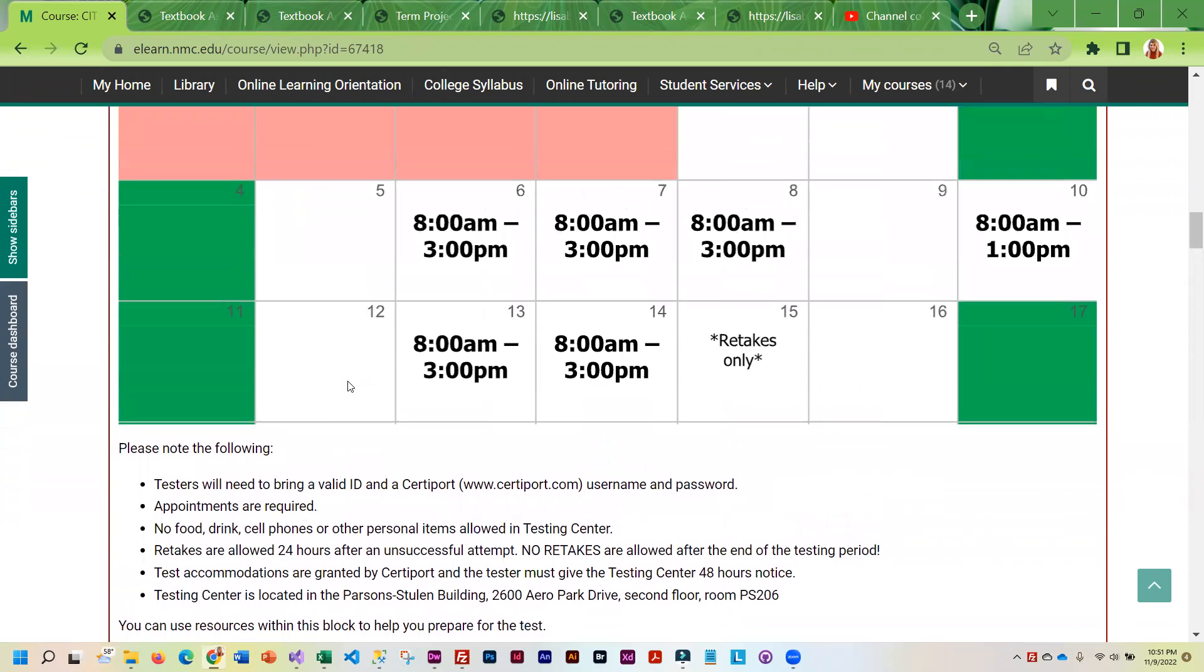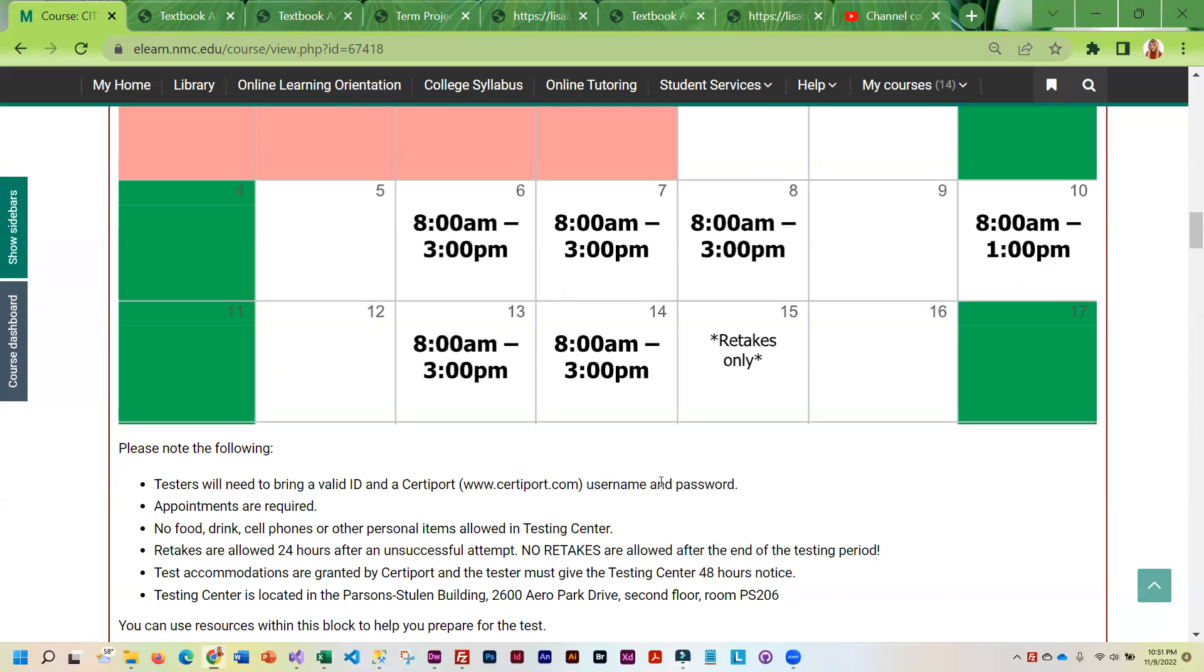And we do allow you to retake the test. So if you don't pass the first time, you can take it again. But CertiPort has a 24 hour wait period.